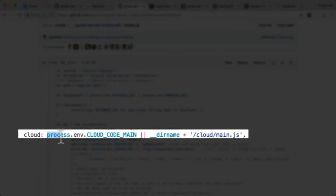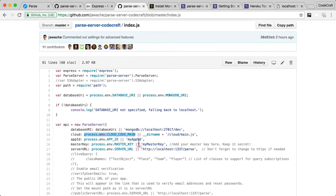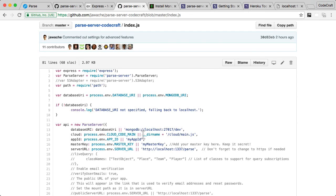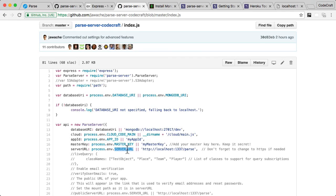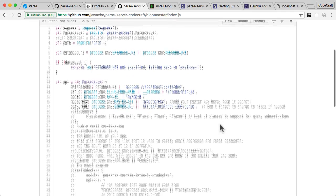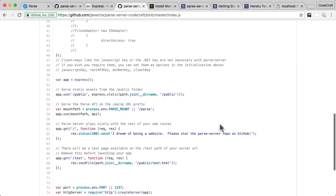So you can see here, we do process.env CloudCodeMain. So what this is saying is that if there's an environment variable called CloudCodeMain, then use whatever value that environment variable contains. If it doesn't contain that, if it doesn't have an environment variable, then just use what's on the right hand side. So you can see here, we've got app ID, master, server URL. So if app ID is an environment variable, use that. If it's not, then use the default MyAppID. Same for master key, same for server URL.